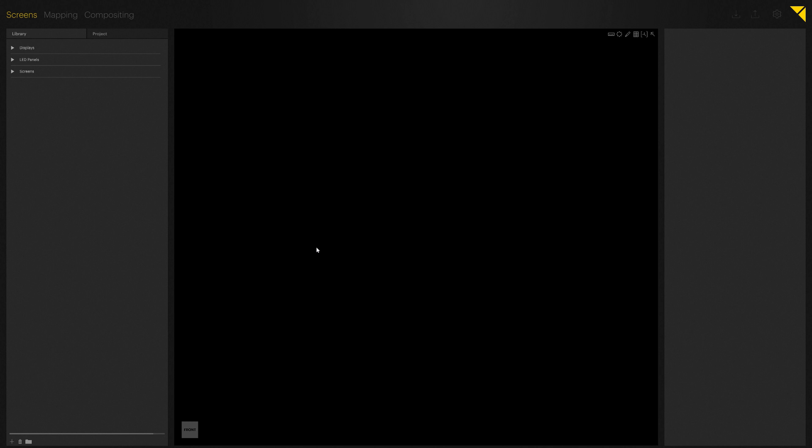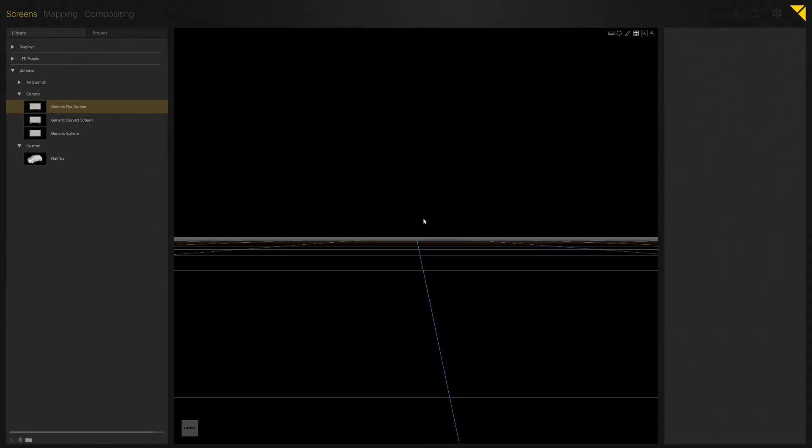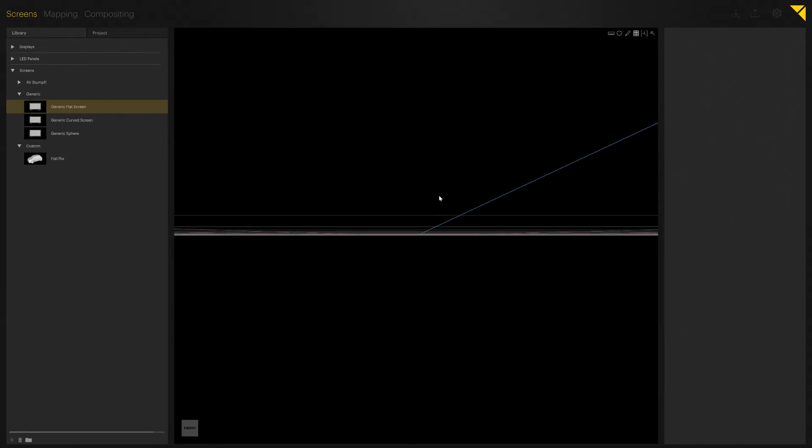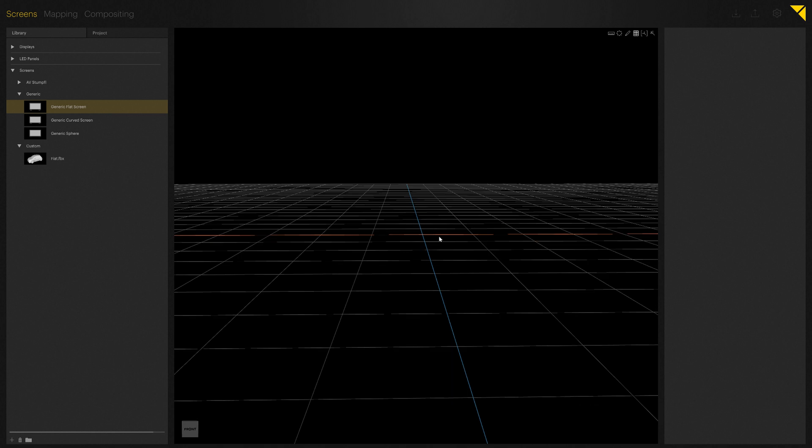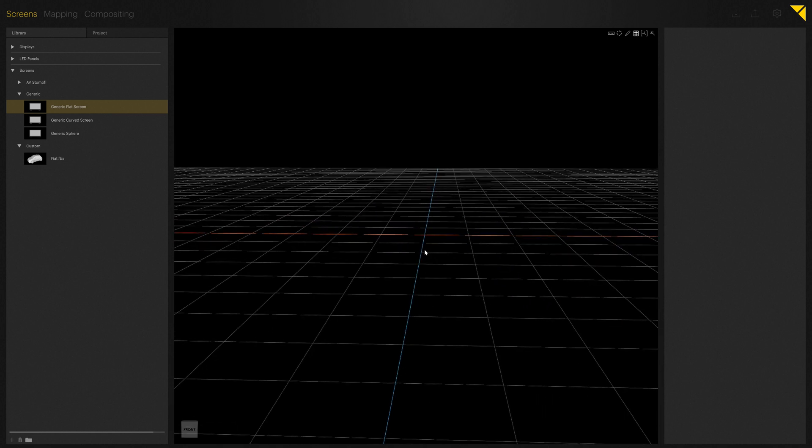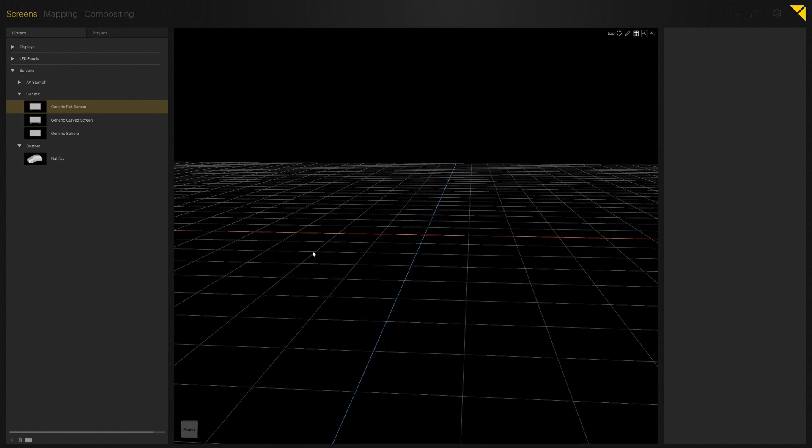We will now take a closer look at importing screens, placing them in the 3D space, and some different settings. I will just activate the grid so that we can see the 3D space, and then I will import a generic flat screen.